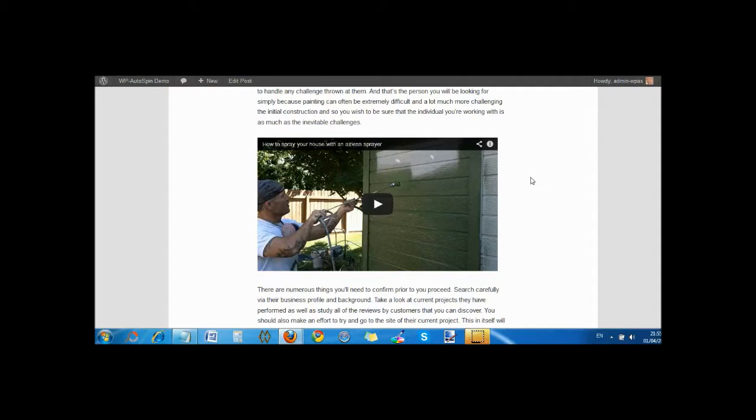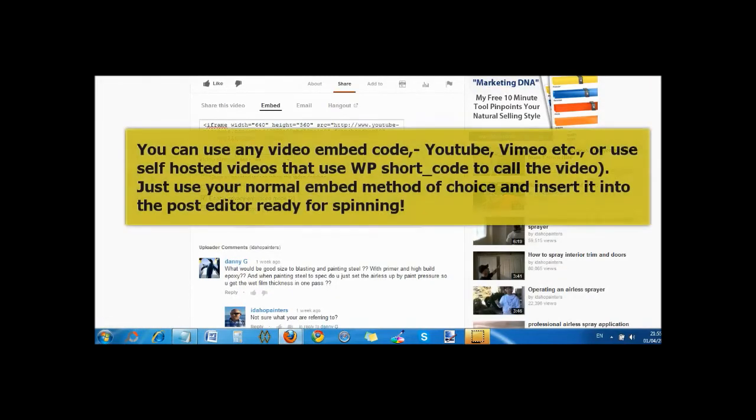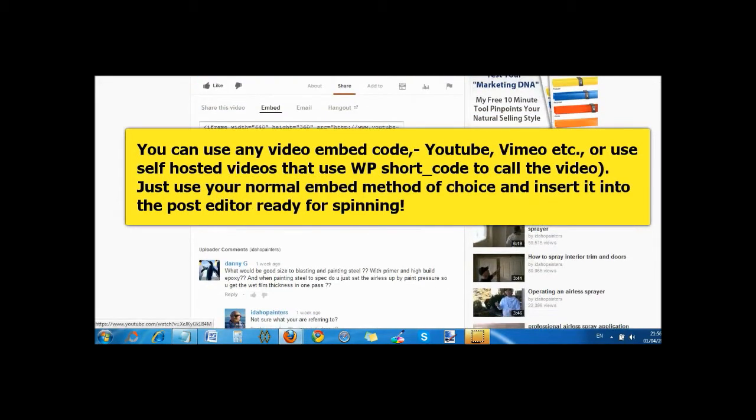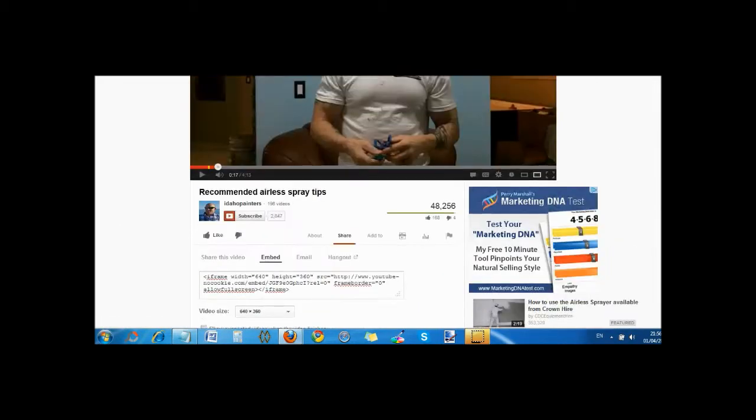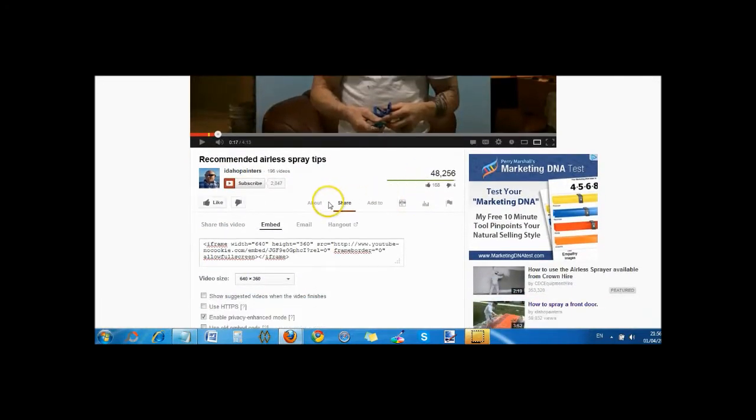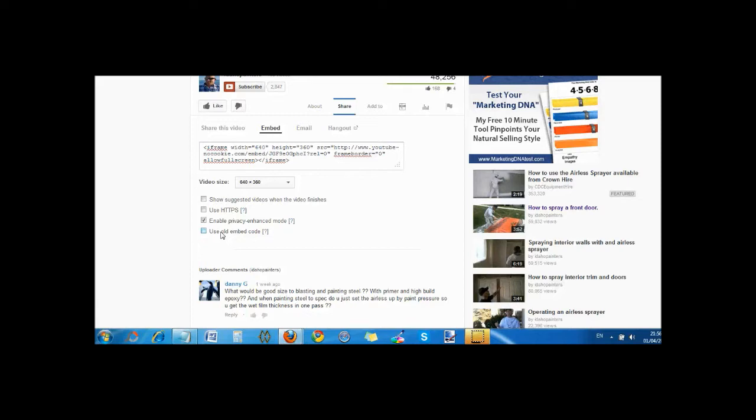Basically all you're going to do is get your embed code from wherever it is—YouTube or Vimeo or wherever. You can even have these hosted on site and use a WordPress plugin if you wish. Here I am on YouTube. Because the article's about painting, I've just clicked on any video here about painting, got this first one. Where it says share, you just click on share and you get the embed code. Now you can use the full embed code if you want, the old embed code. It depends on how you want to set it up—whether you want to have it with autoplay, privacy enhanced, recommended videos at the end, etc. It depends on whether it's coming off your channel or somebody else's.